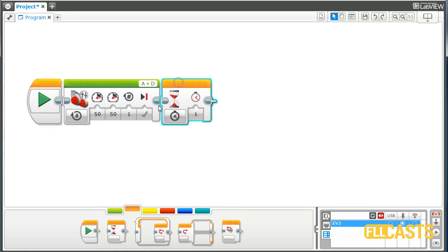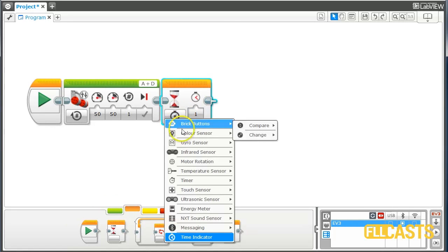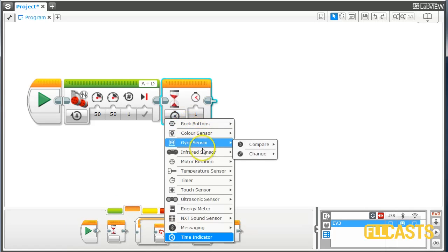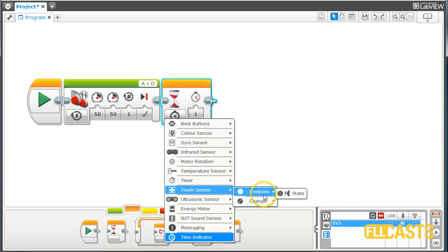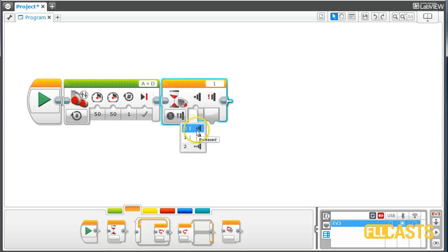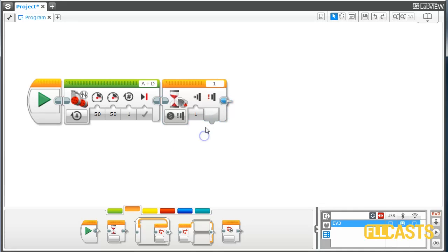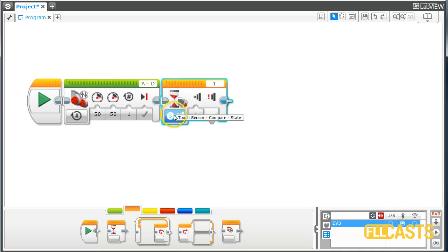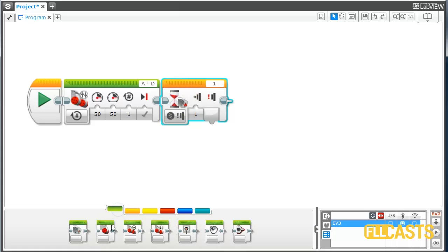So we are moving forward until the touch sensor is pressed. The wait block is located in the orange section in the palette. From the options we will select touch sensor. We have two options: compare or change. Zero means released, one means pressed, and two means bumped. Let's start with pressed. We want to move forward until the sensor is pressed, so we stay in this block and wait until the sensor is pressed.